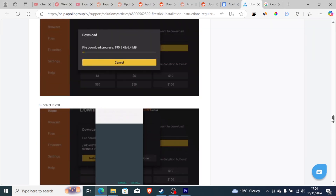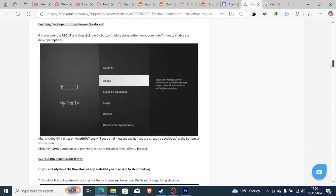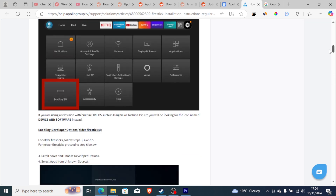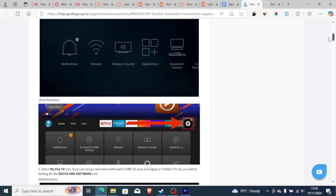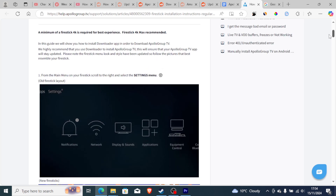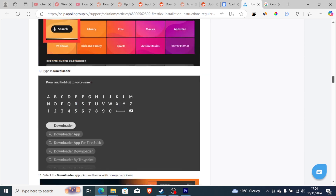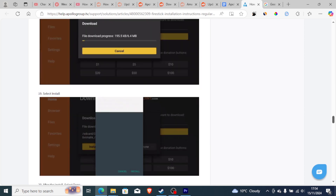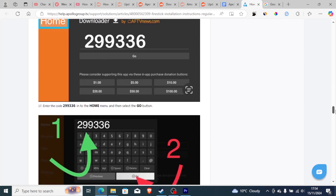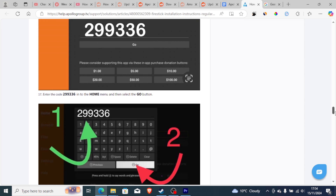I'll leave a link in the description for this guide — a helpful page showing all the steps you need to download Apollo Group TV on your Fire Stick.